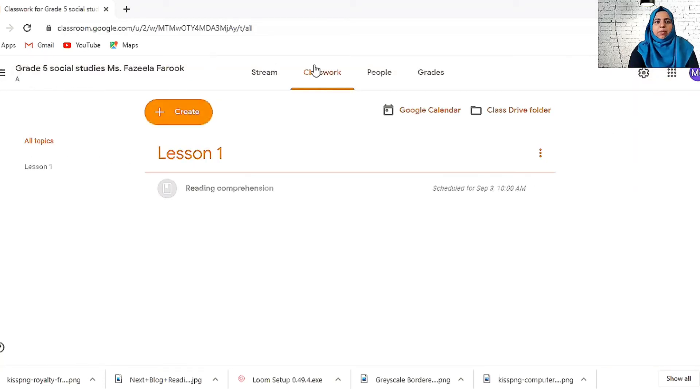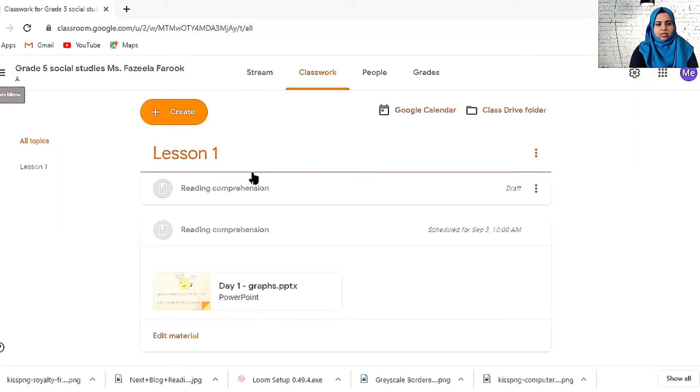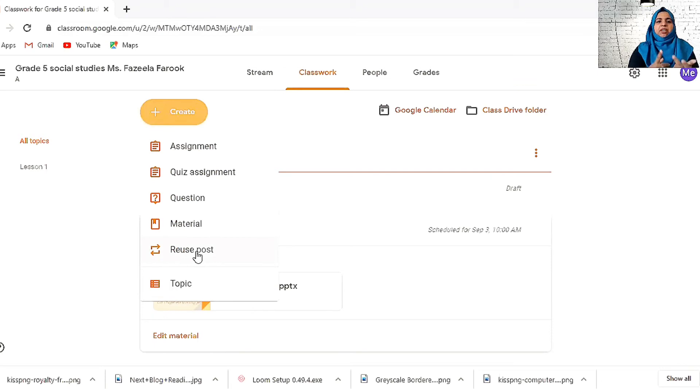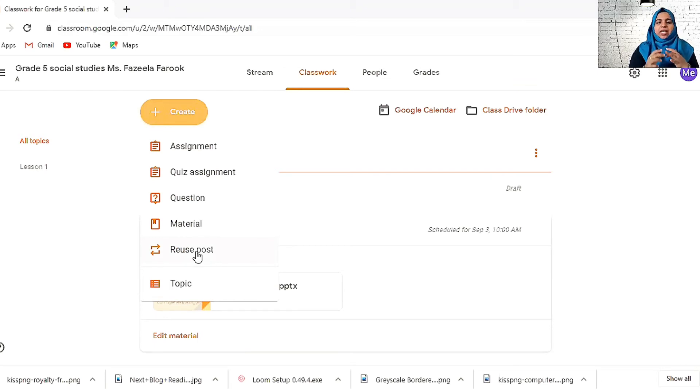This is all about classworks and homeworks. Reuse post is like, for example, I have grade 5A, 5B, 5C. Once I create a post in 5A, I can go to 5B and click on from 5A and post it in 5B.